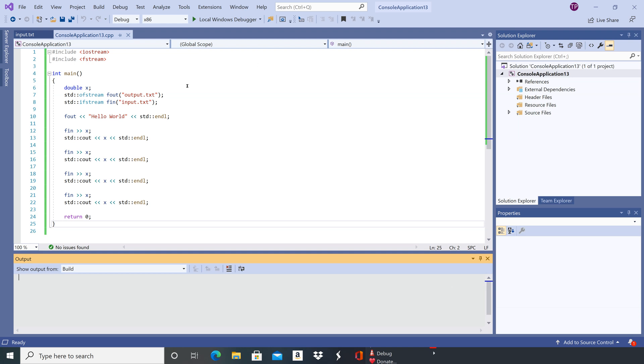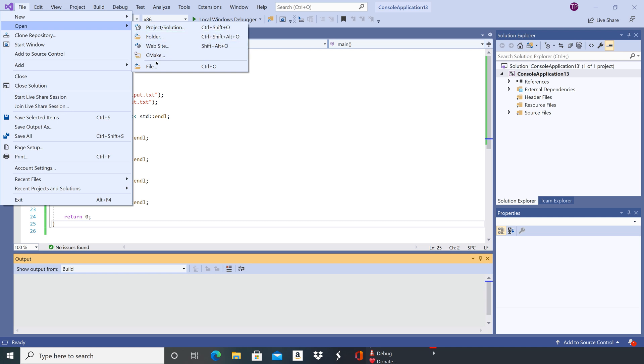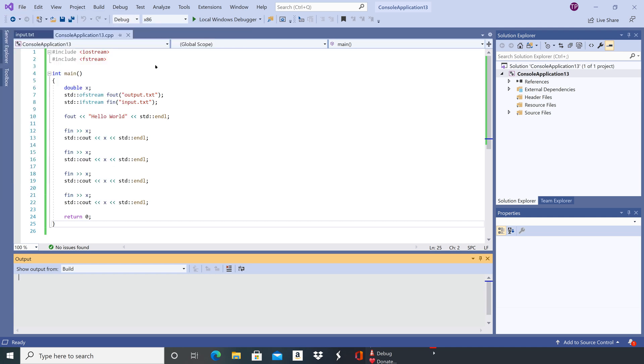Now let's go find our output file. So file and then open and then file.